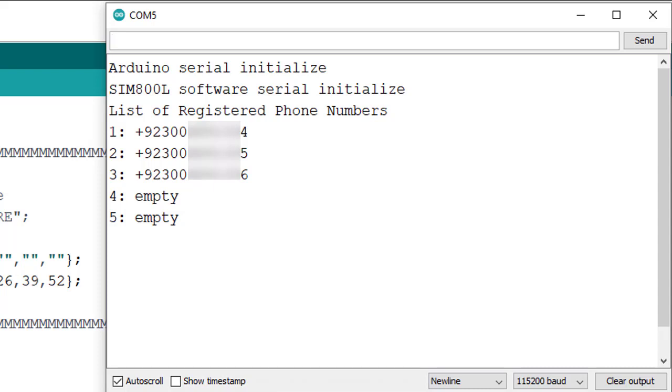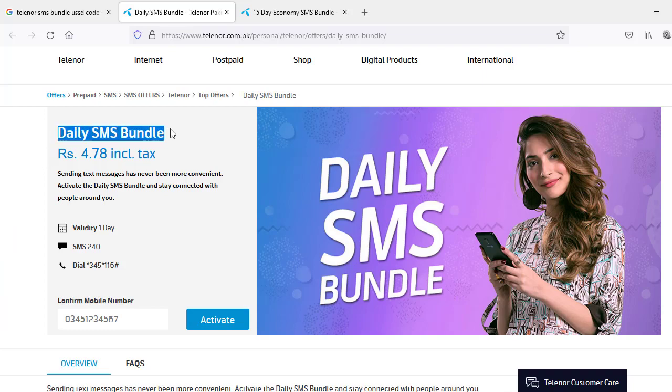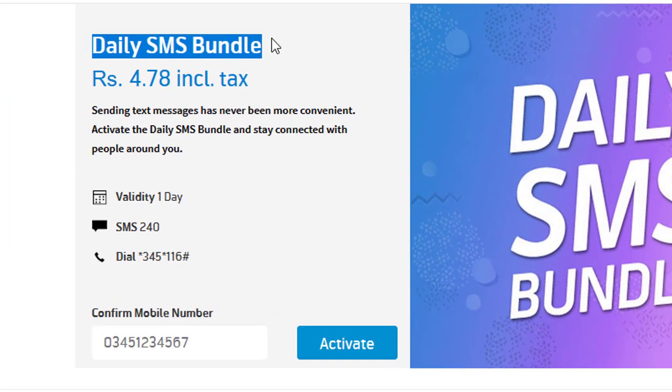Be careful, SMS service is not free. You must have balance in your SIM card. Or else you subscribe for SMS bundle from your SIM card network provider.